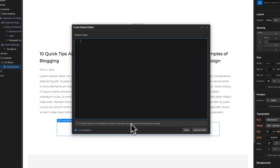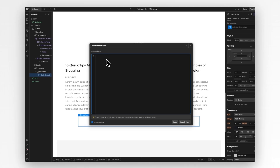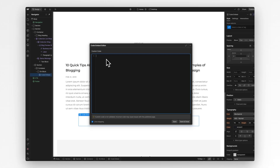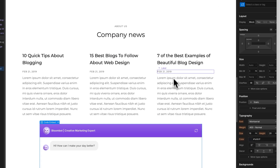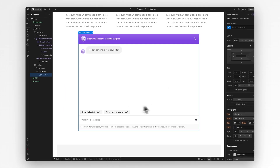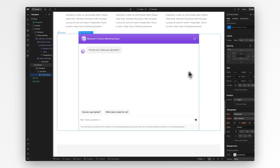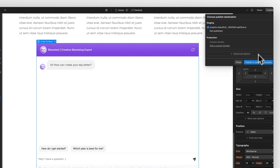Select and double click the embed element to reveal the HTML code editor. Now paste in the iframe code we copied earlier. All you have to do is click save and close. Now you should see a preview of the chatbot on the live preview of your Webflow website right inside the designer. Your chatbot should be ready — you just have to click publish.